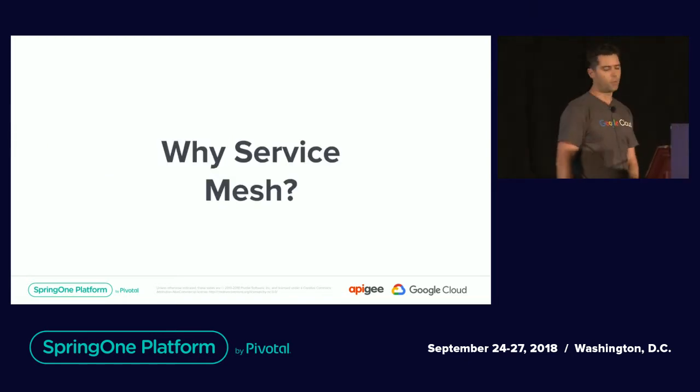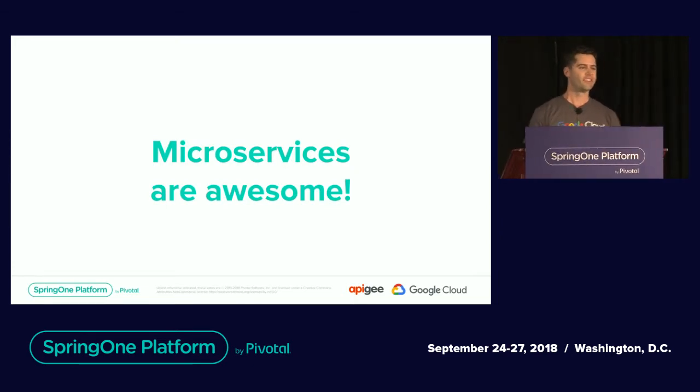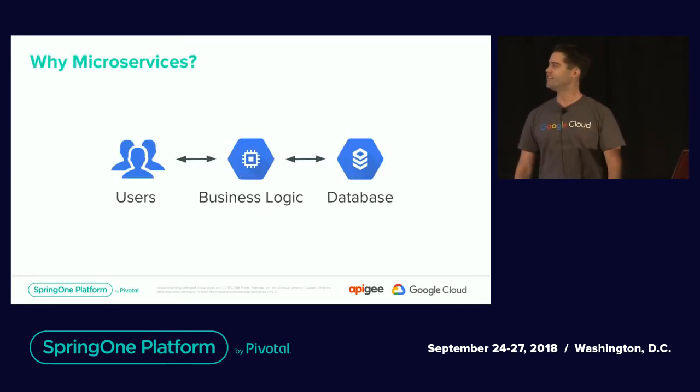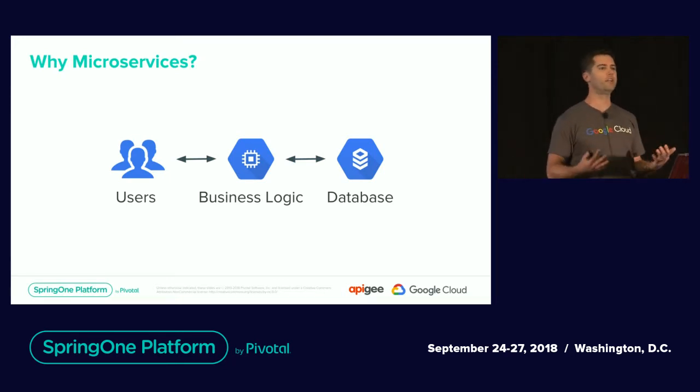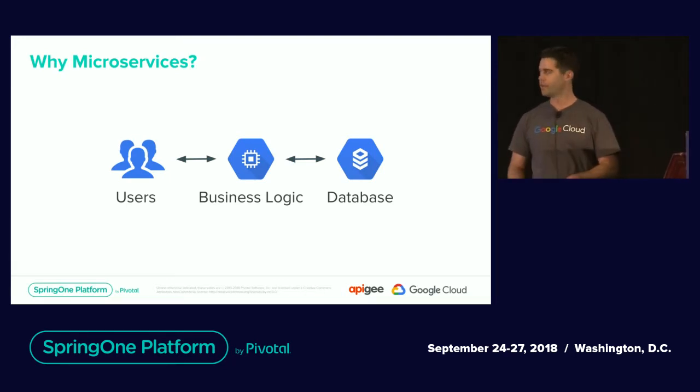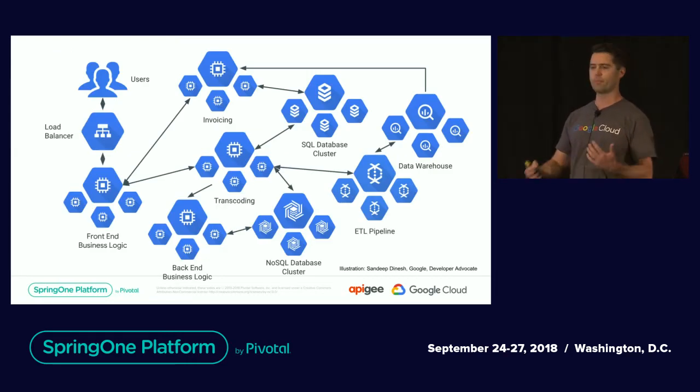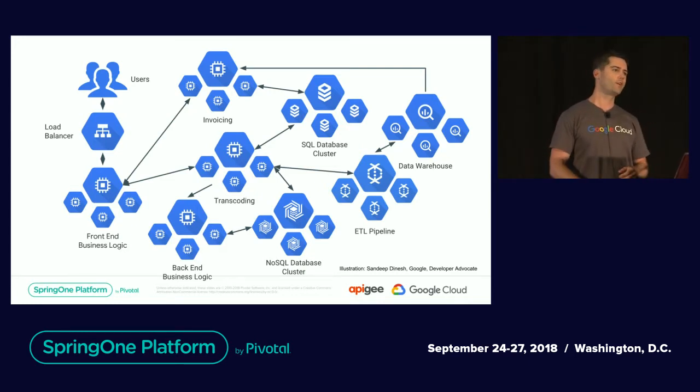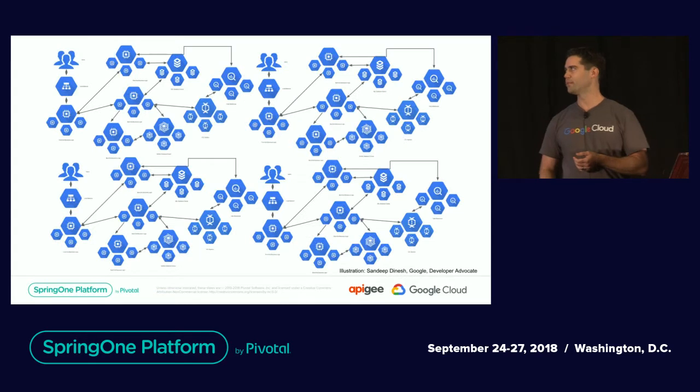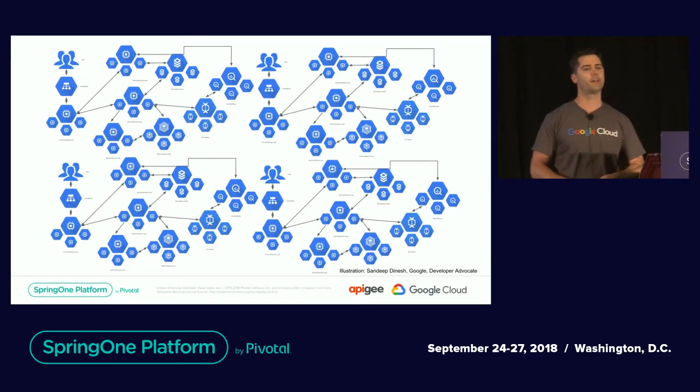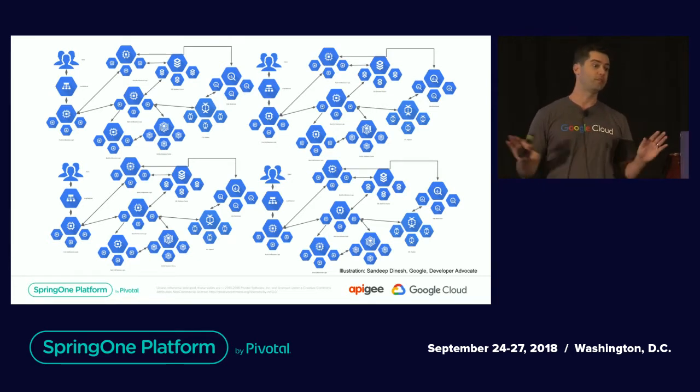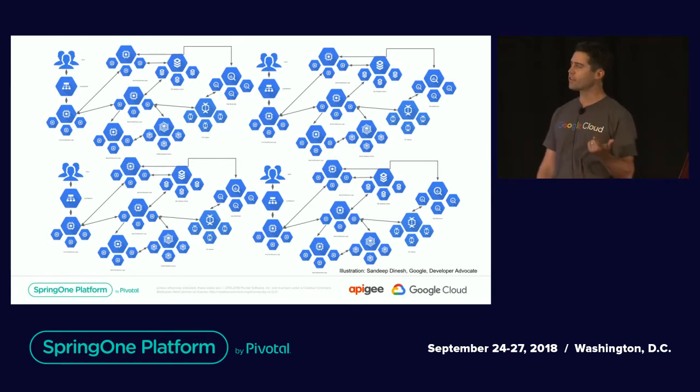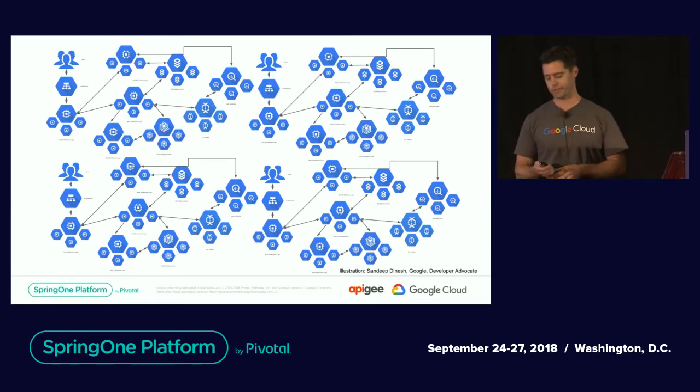So why service mesh? Everyone loves microservices, right? That's the latest and greatest thing. You decouple that business logic, and you're able to build out independently deployable and scalable services. When I have a couple teams building out different components of that application, things get a little chatty. What happens when you have an entire enterprise with thousands of microservices that need to communicate? How do you handle monitoring, testing, and authorization between teams?